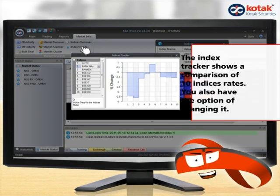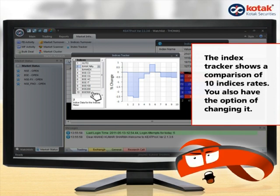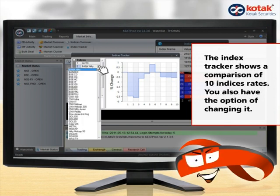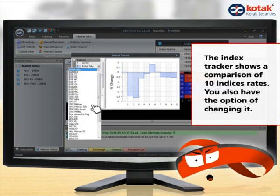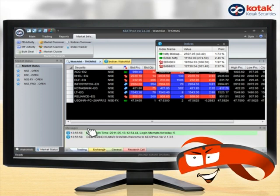The indices tracker shows a comparison of 10 indices rates. You also have the option of changing it to the indices that you want to track and view. To know more about Heat Pro X, watch our demo videos today.